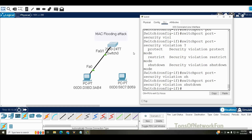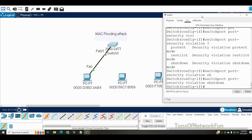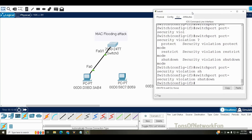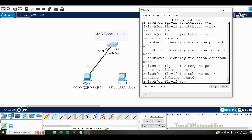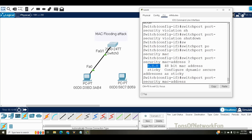We have one more step: we need the switch to learn these MAC addresses dynamically. Doing it statically would take a lot of time and nobody does that in the real world. The command is: switchport port-security mac-address sticky. Using 'sticky' means the switch learns MAC addresses dynamically rather than us entering each one manually.